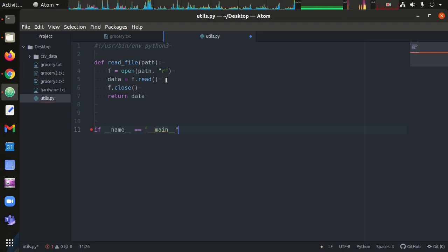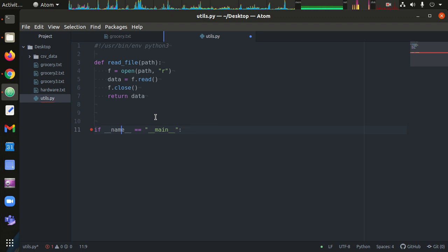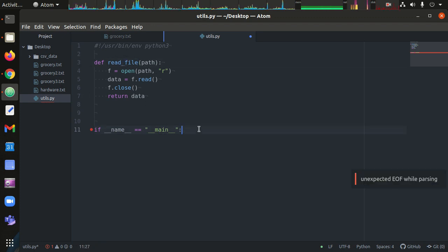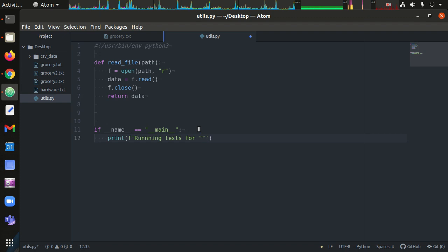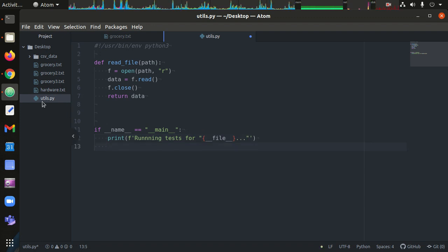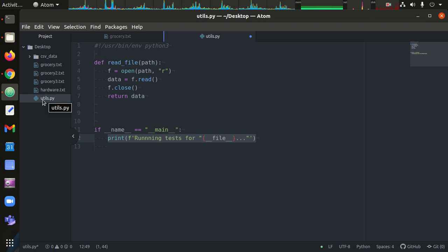This name variable is built into Python. If this file is run directly rather than being imported by another program, this variable is going to be the string '__main__'. Which means if it is the string '__main__', I can run tests down here and test this function that I just created. I like to do this when I'm making a module that I'm going to import into other programs. When I import this read_file into another program, it won't run the tests - it will only run the tests when I run utils.py directly.